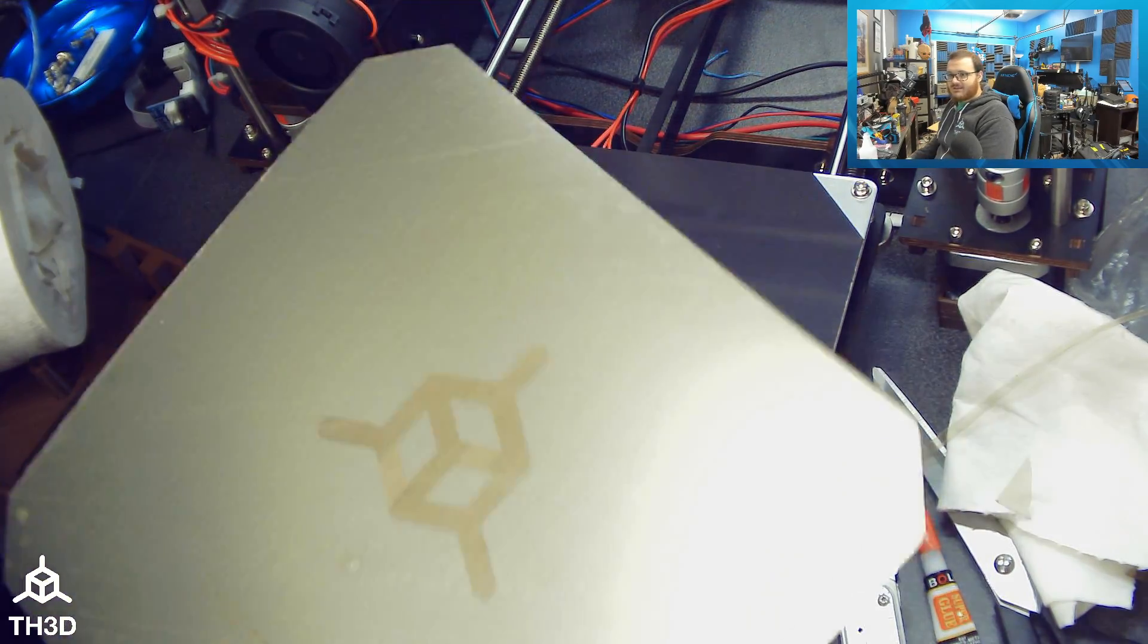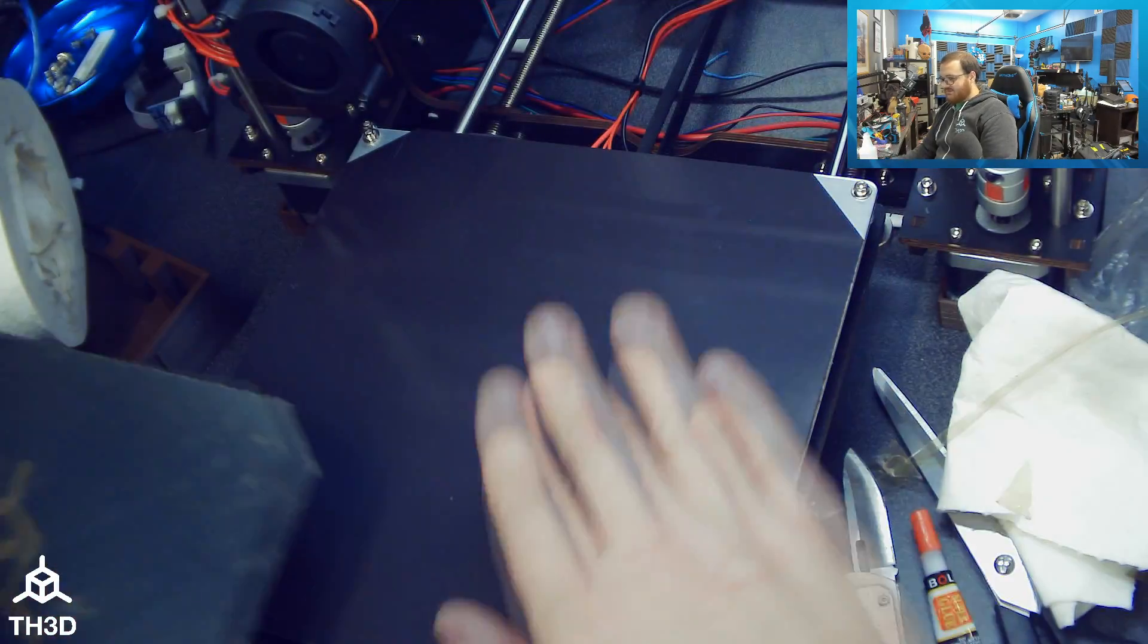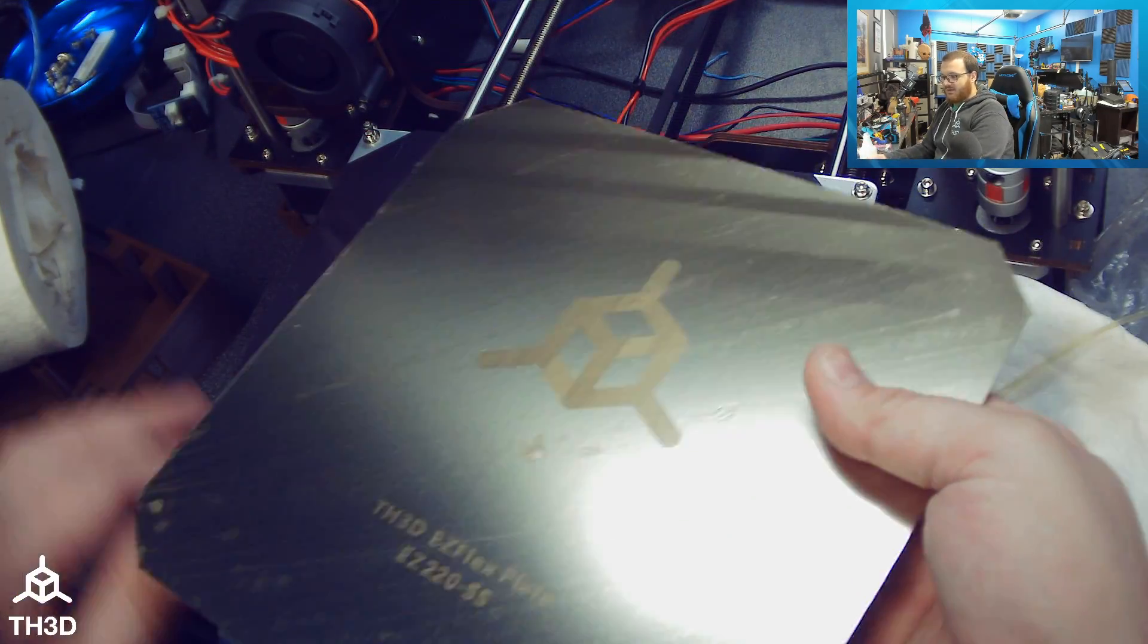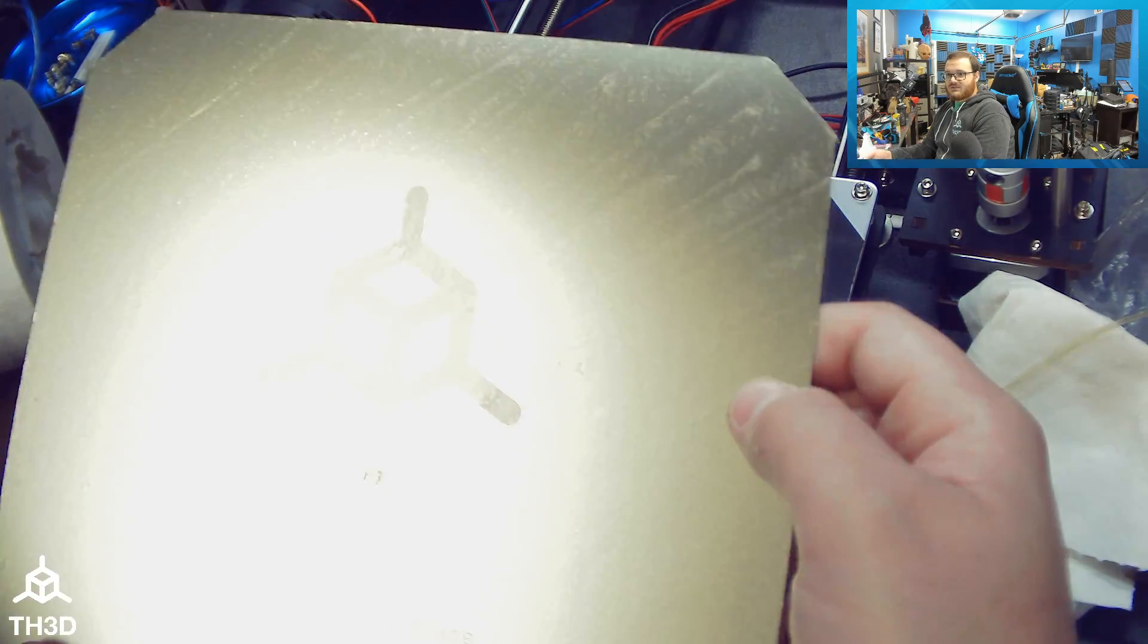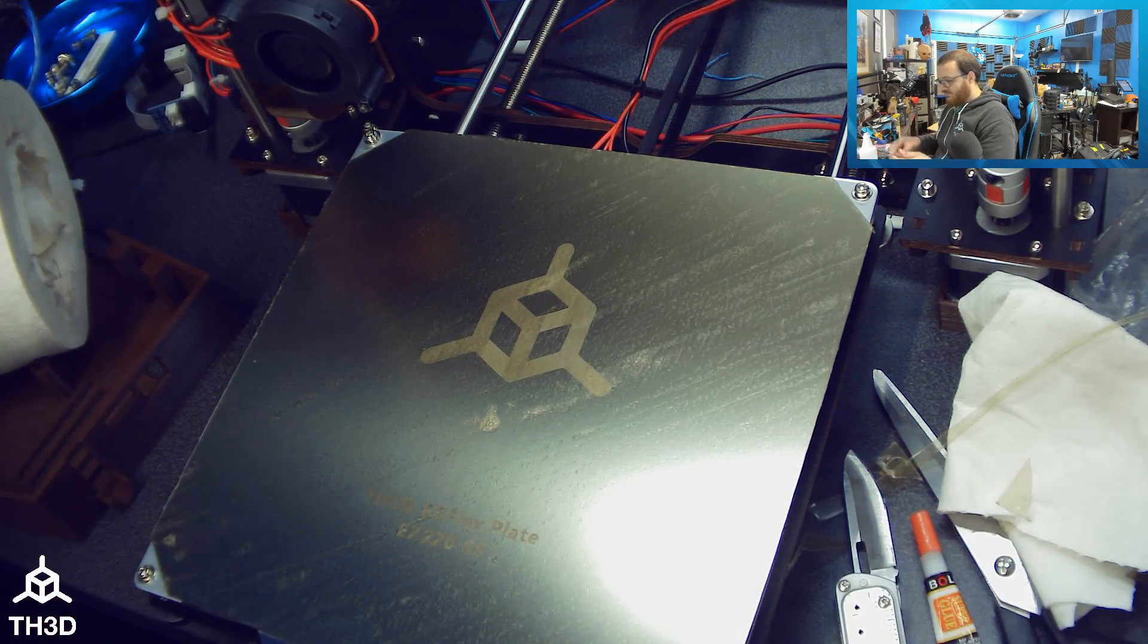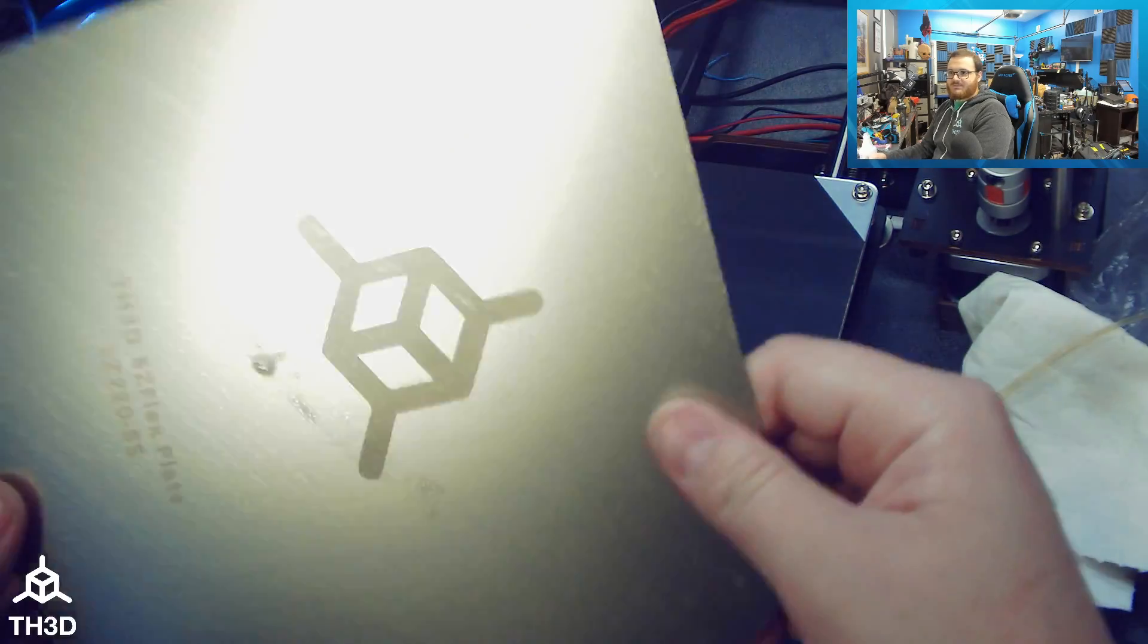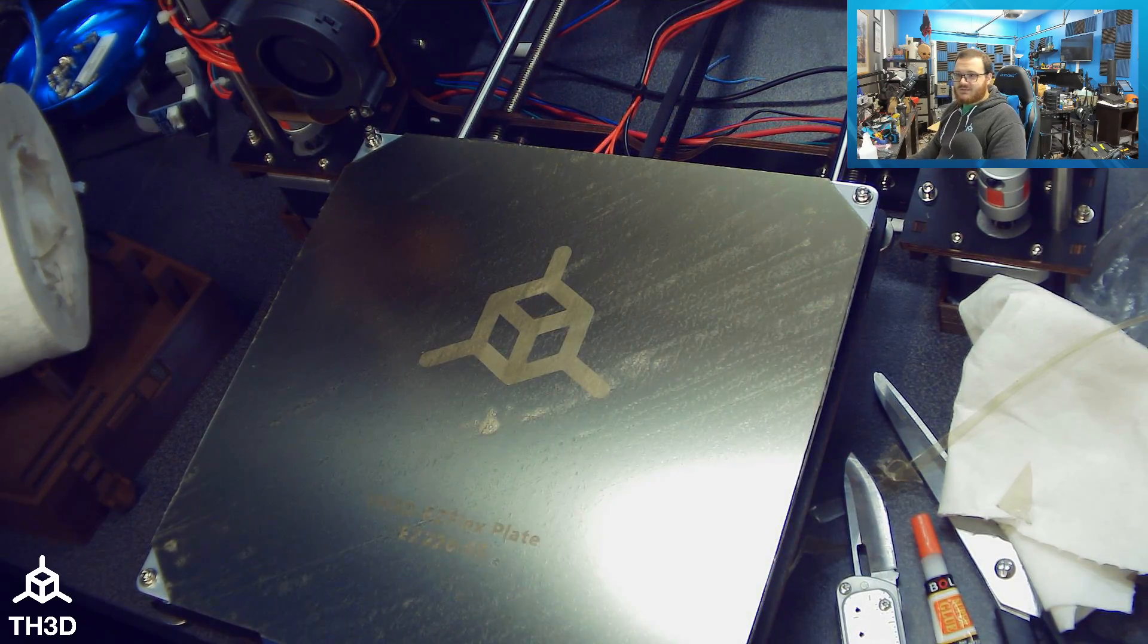When you print on this, if you have a bed leveling sensor, you're going to want to check your initial Z offset. If you're manually leveling your bed, this is obviously adding some thickness. So you're going to want to make sure that your Z offset is good. You might need to re-level your bed, or if you have an adjustable Z end stop, adjust that to compensate for the additional thickness of this. But all we have to do to use this is put this on, snap it down, and we're ready to go. When you print on this, you let your print finish, let this cool down. Once it's below 40C, you can just take this sheet and flex it and your parts will come off. But that's all there is to it.